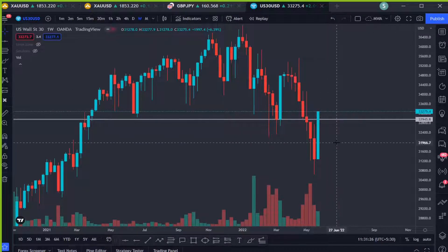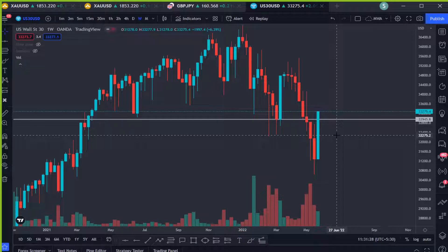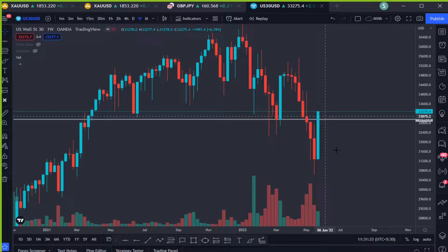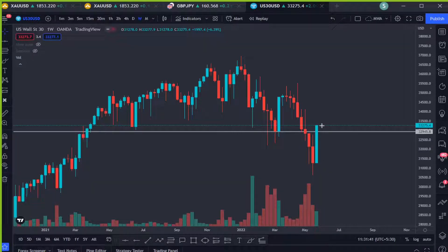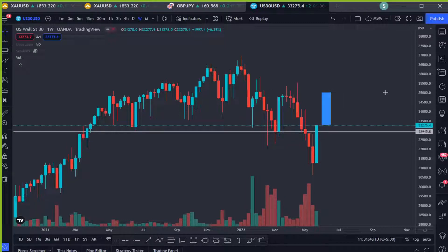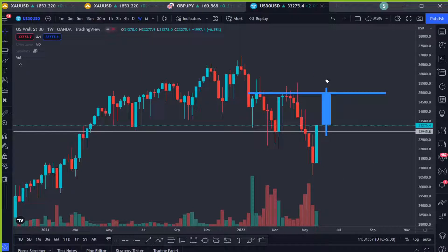The only problem I see in this weekly candle is that we do not have the top wick, which means we do not have the range to go up, so it's about 50/50 whether price is going to go up or not. But still, because the weekly candle closed bullish, we expect the price to remain bullish. What we are expecting is for price to make a bottom wick into the recent broken zone and then move to the next resistance up there.